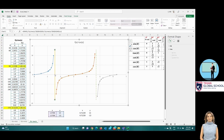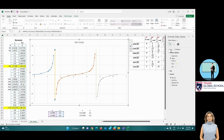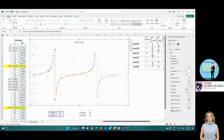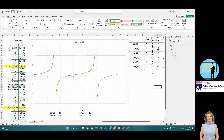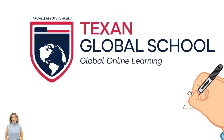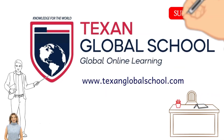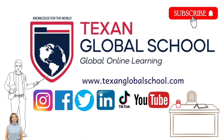Hence, results the graph of the complete tangent function. The tangent function of x starts at zero, goes up to infinity tending towards pi-halves, comes from negative infinity after pi-halves, intercepts the x-axis at pi comma zero, and tends again towards positive infinity approaching three-halves pi. It goes up from negative infinity, intersecting at two pi comma zero. Texan Global School — Global Online Learning, Knowledge for the World.